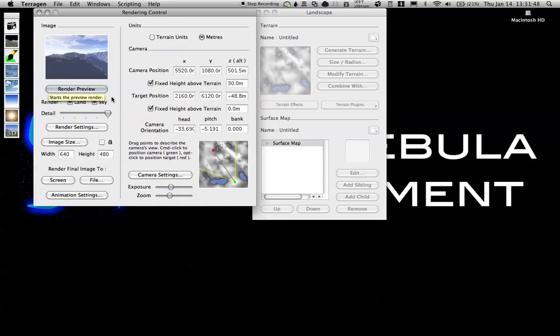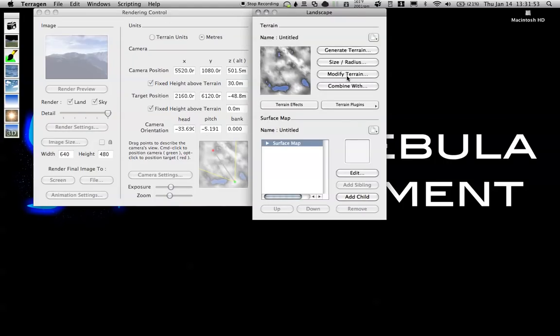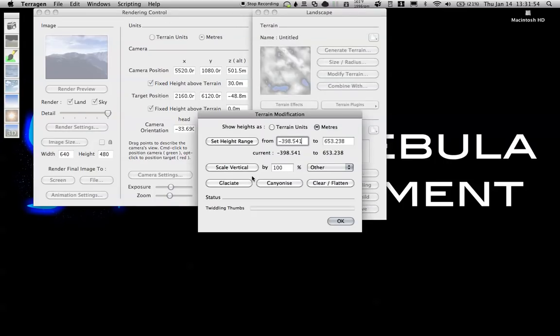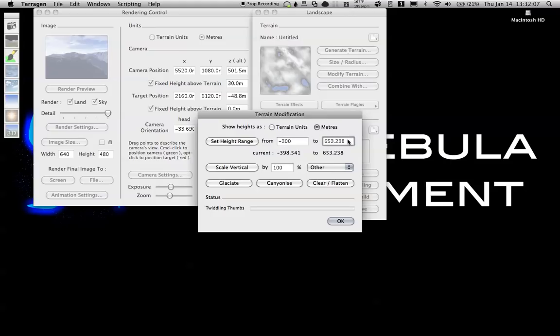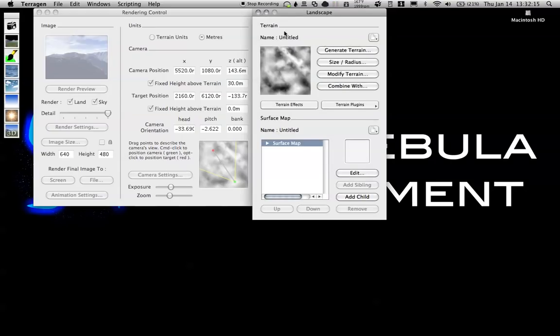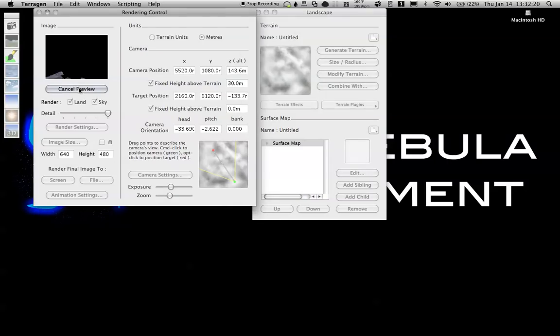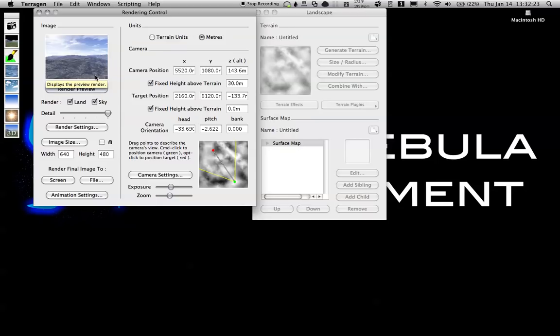You can see we have some nice tall mountains and canyons. What I'm going to do now is go back to my terrain window and modify it. I want to turn this into rolling hills, so I'm just going to bring the height from negative 300 to 200 and set height range. Let's render preview again. You'll see that over here in the terrain landscape window it's a lot smoother looking. There we go, that's pretty good.